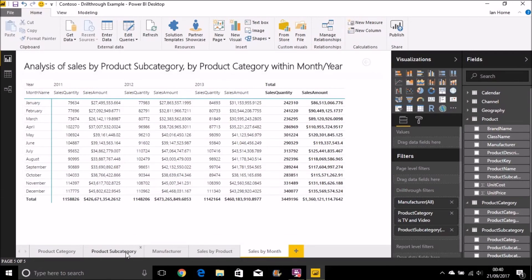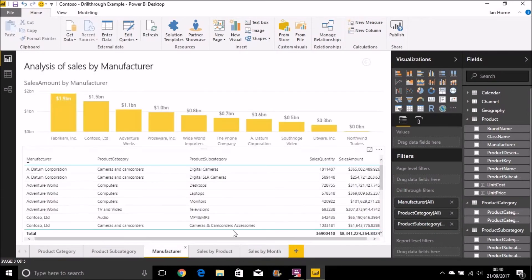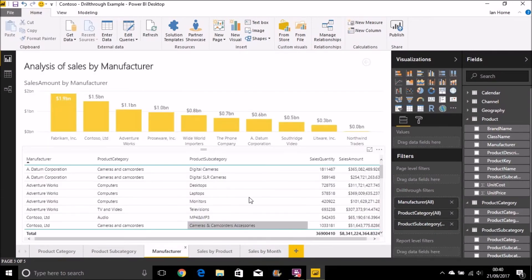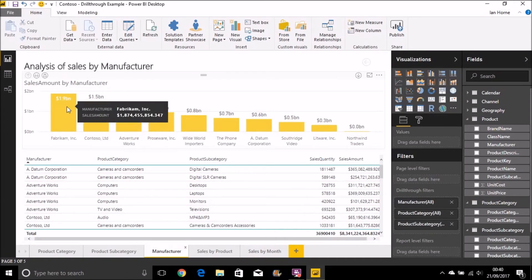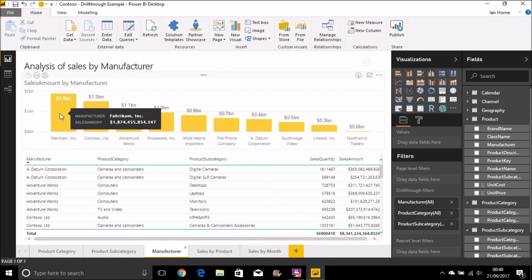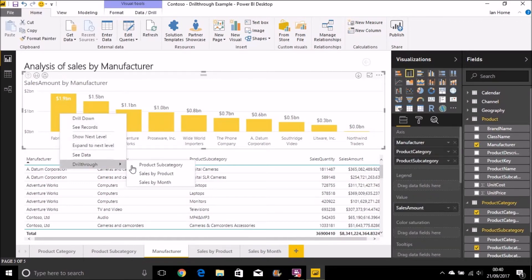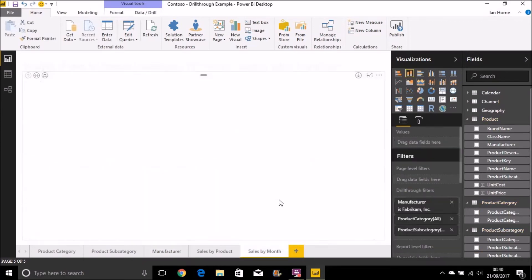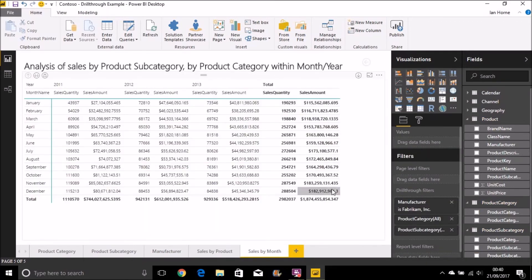If I go back, say, let's have a look at the manufacturer page. I can say I want to look at sales by manufacturer here. So it's like Fabrican. Let's go through to sales by month and see where that 1.9 billion was split.